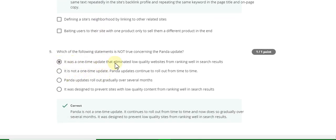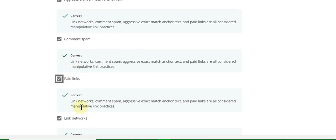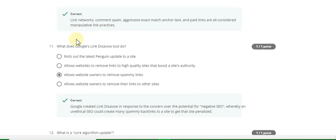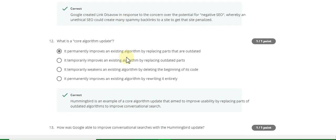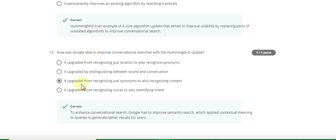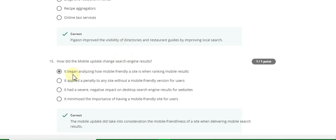Question number nine answer is: it was a one-time update that eliminated. Question number ten answer is A, B, C and D — all are correct. Question number eleven answer is C: allows website owners to remove spamming links. Question number twelve answer is A. Question number thirteen answer is C. Question number fourteen answer is: a directory and restaurant guides. Question number fifteen answer is: it became analyzing how mobile friendly and so on. This is the last answer of Week Three.